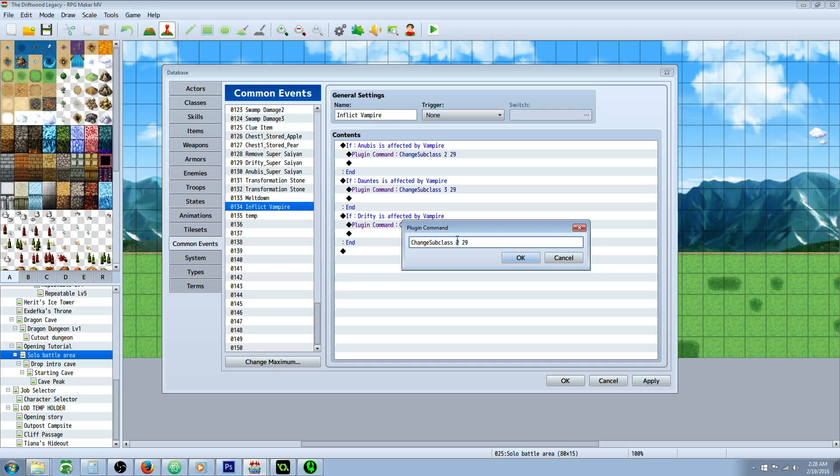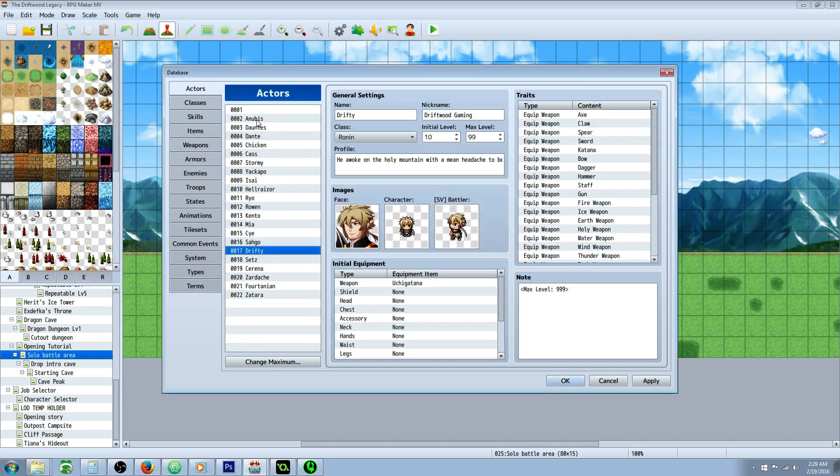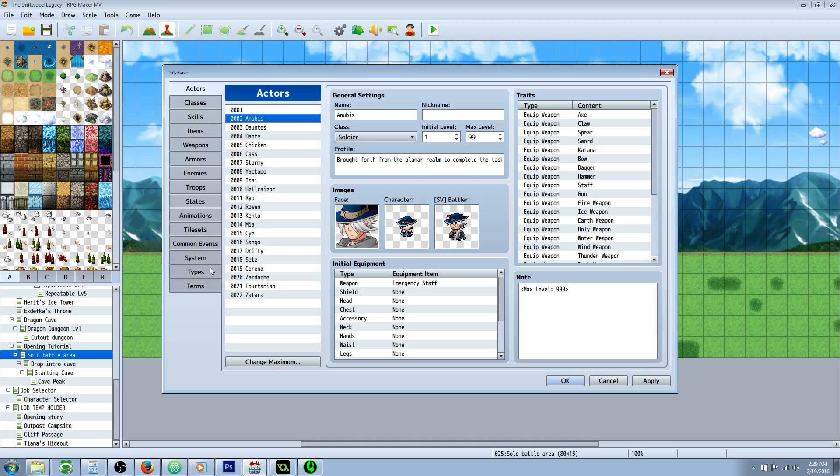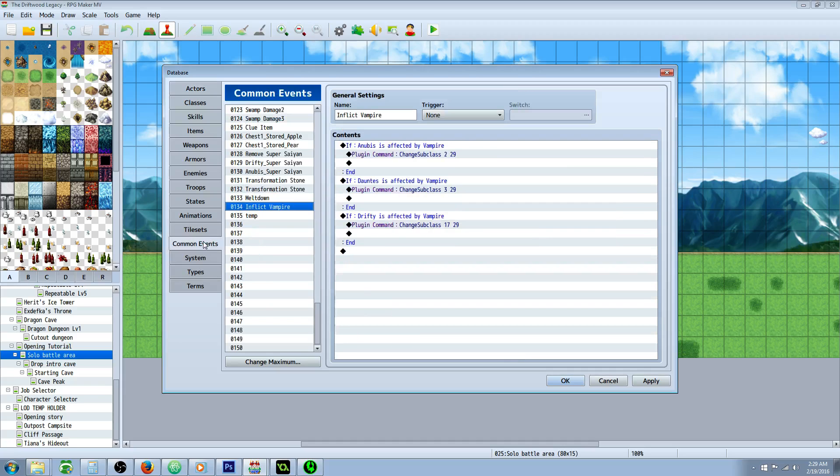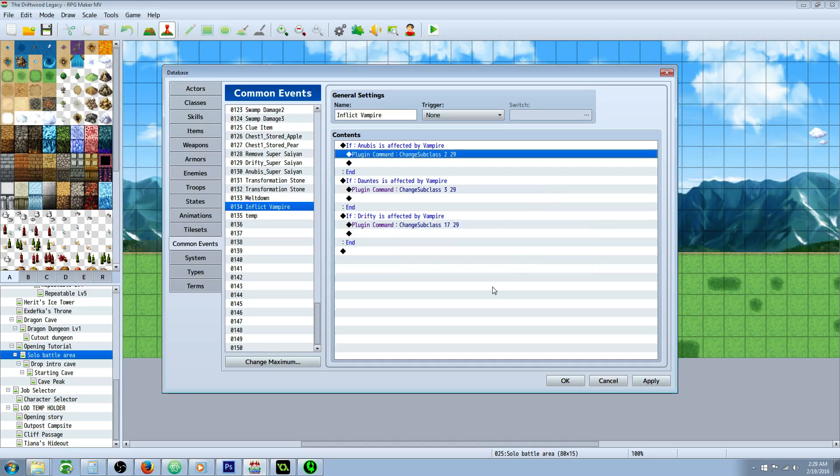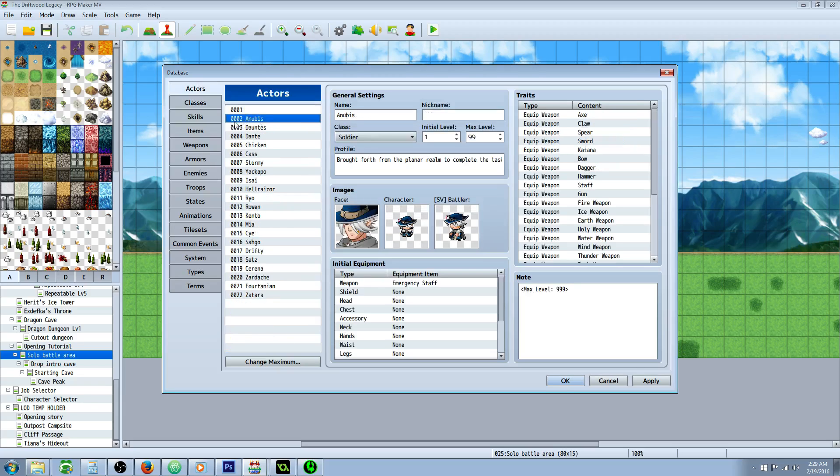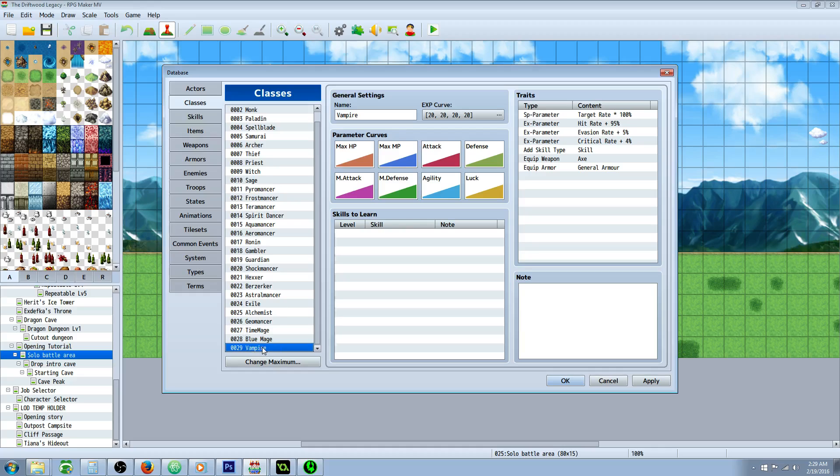And we're going to put a number. The first number is going to be the actor number. So on my actors tab, I have Anubis for two. And I have 29 is my vampire state or my vampire class. So I have actor Anubis on two and my vampire class on 29. So we're changing Anubis subclass to vampire.